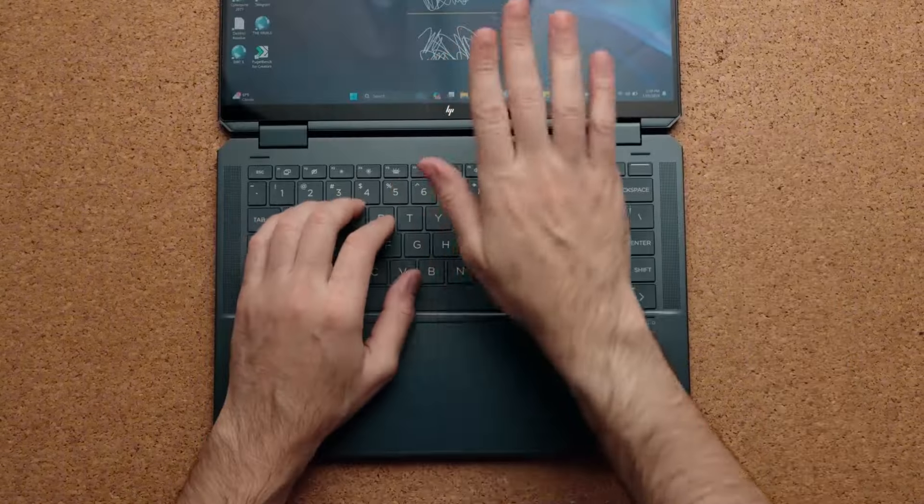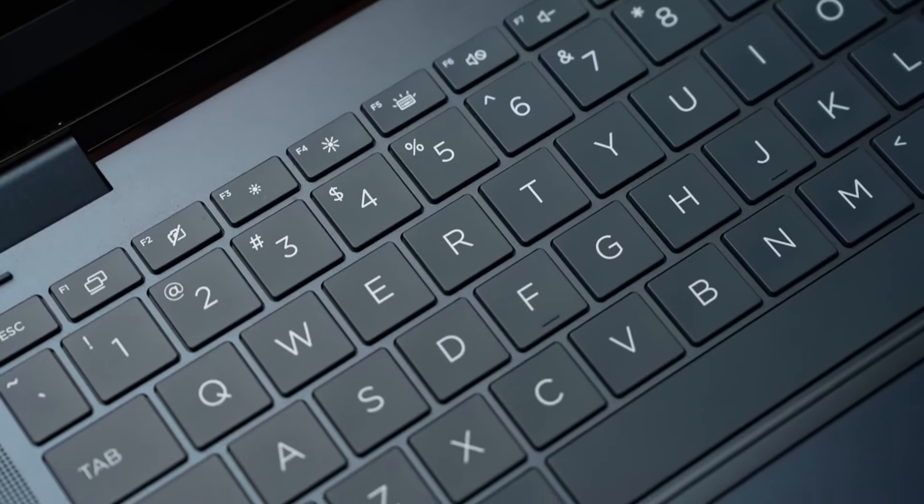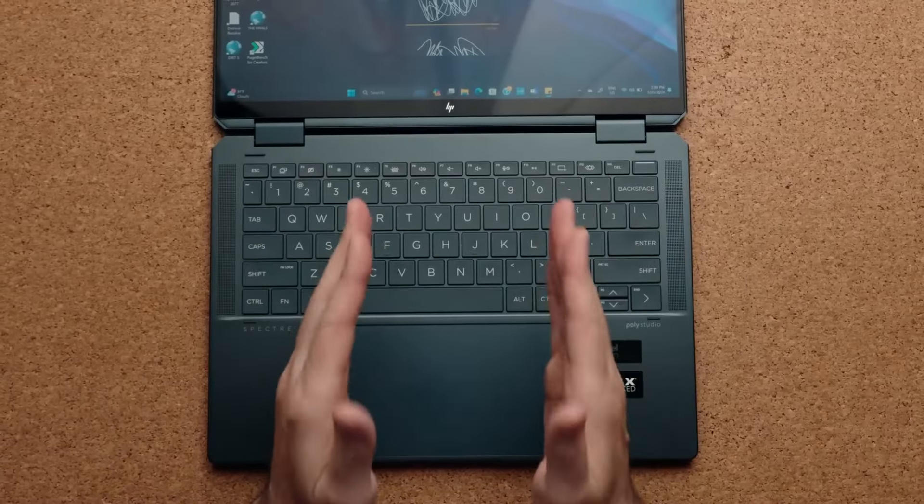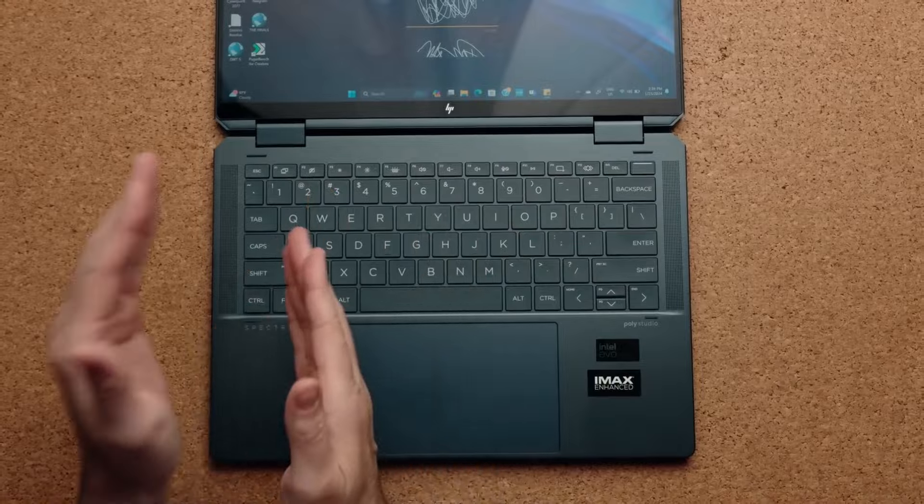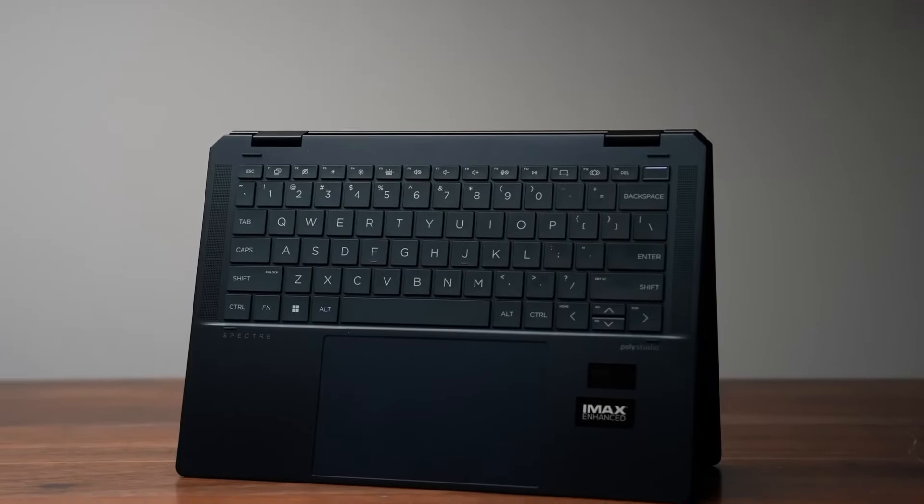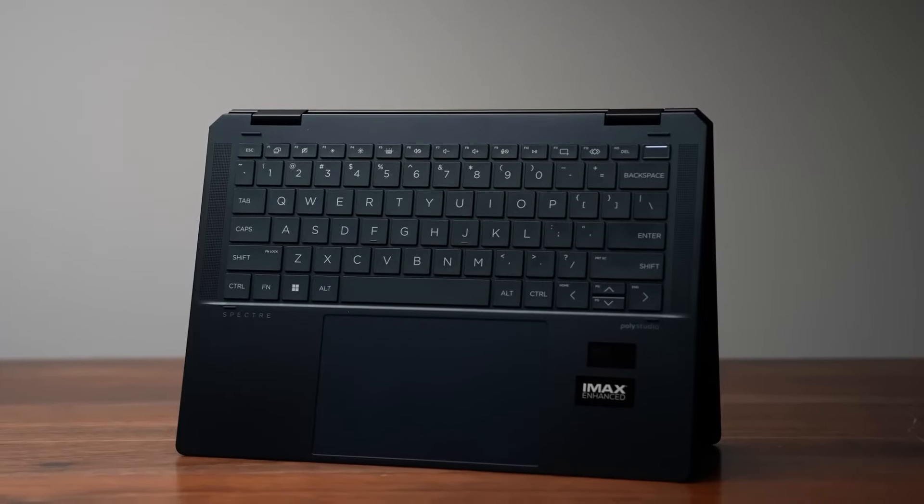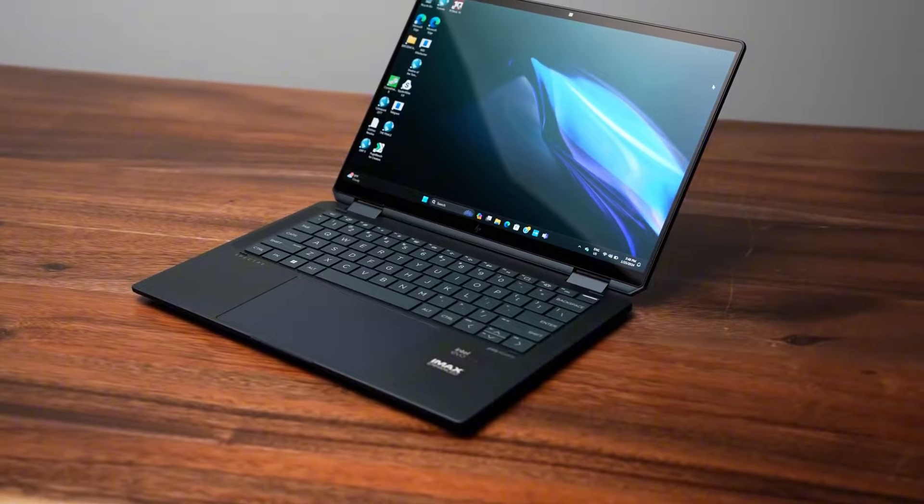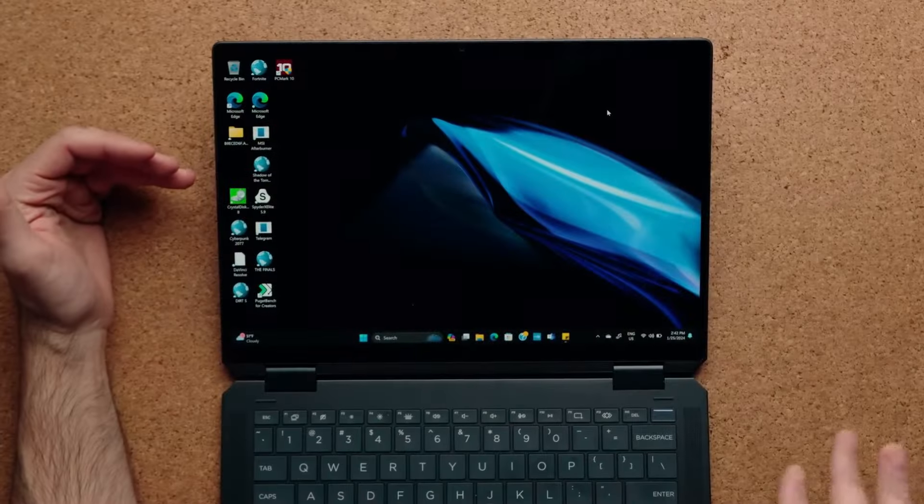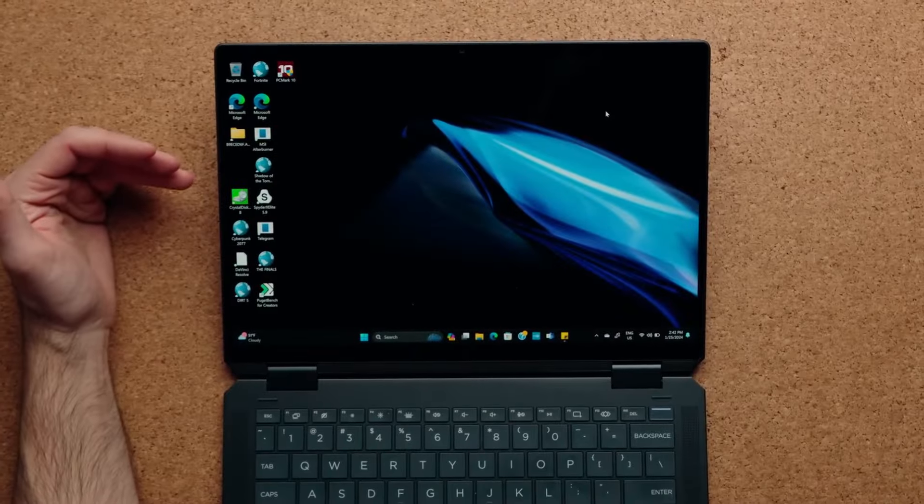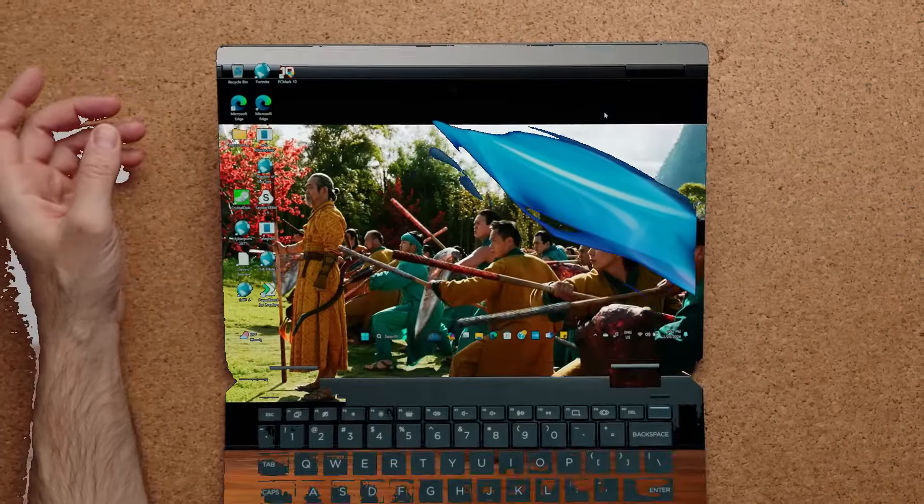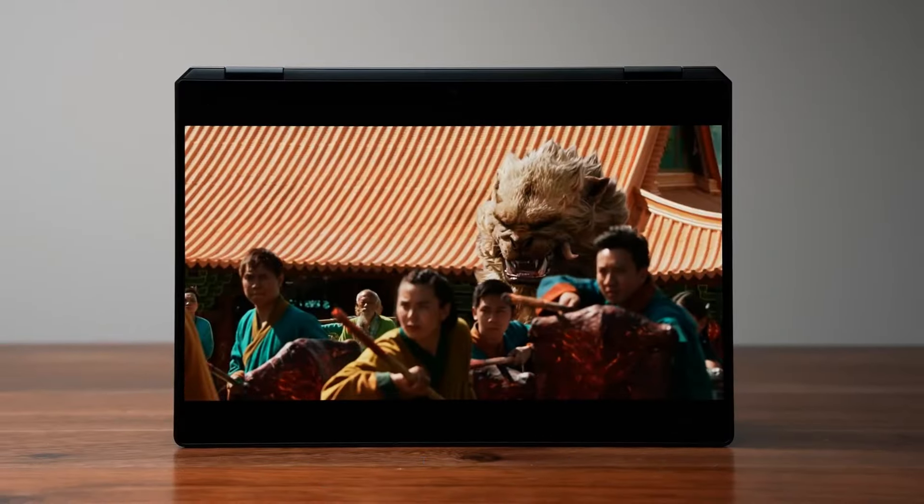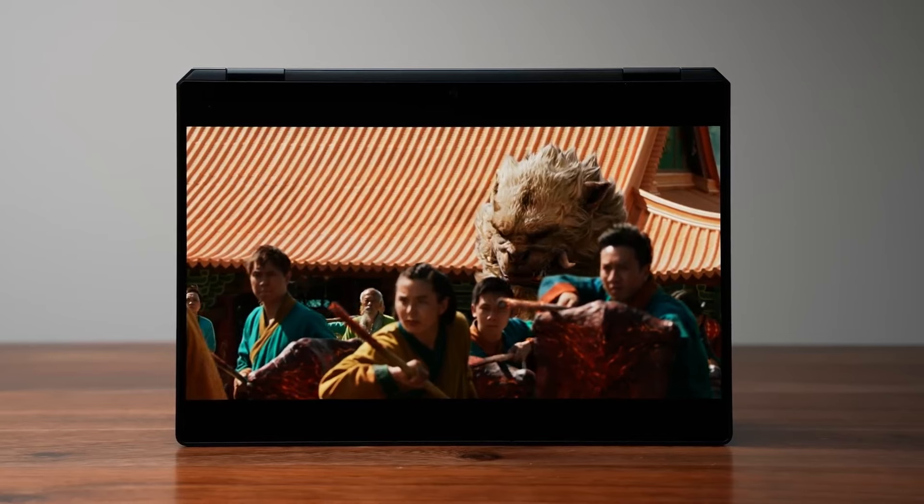The Spectre X360 2025 will likely have a 360-degree hinge, enabling it to function in various modes, including tablet mode. With a 13.5-inch OLED display and support for HP's latest stylus, this laptop is designed for creatives and professionals.